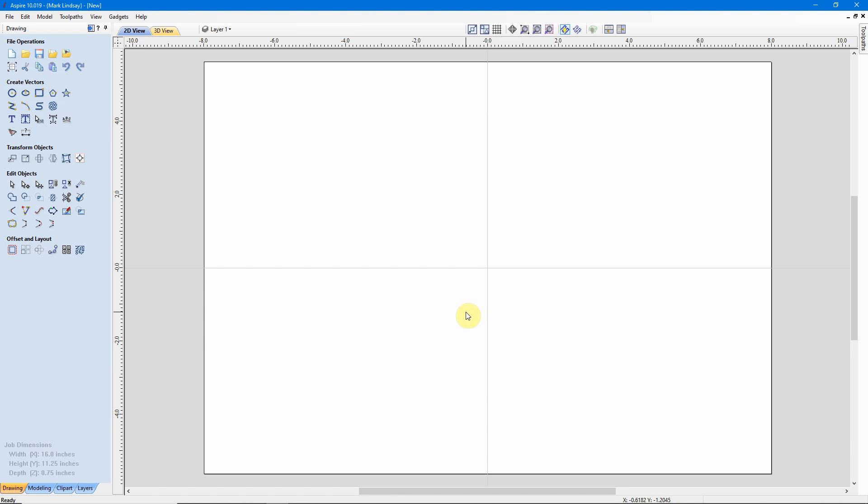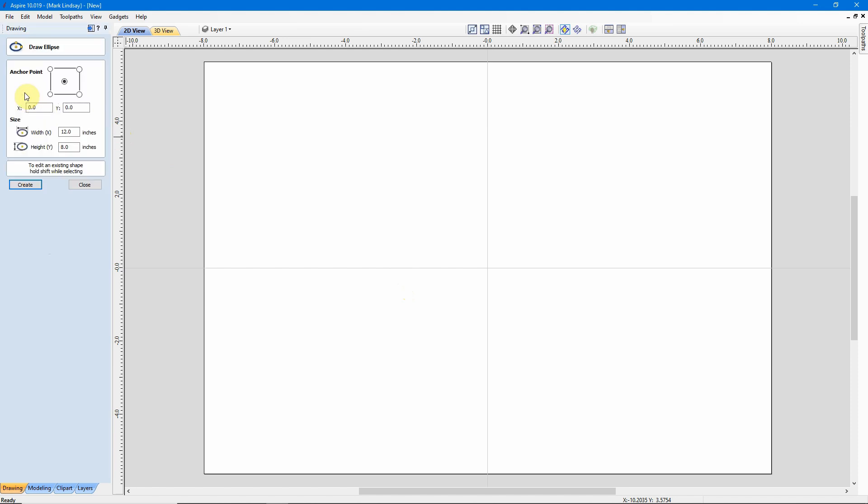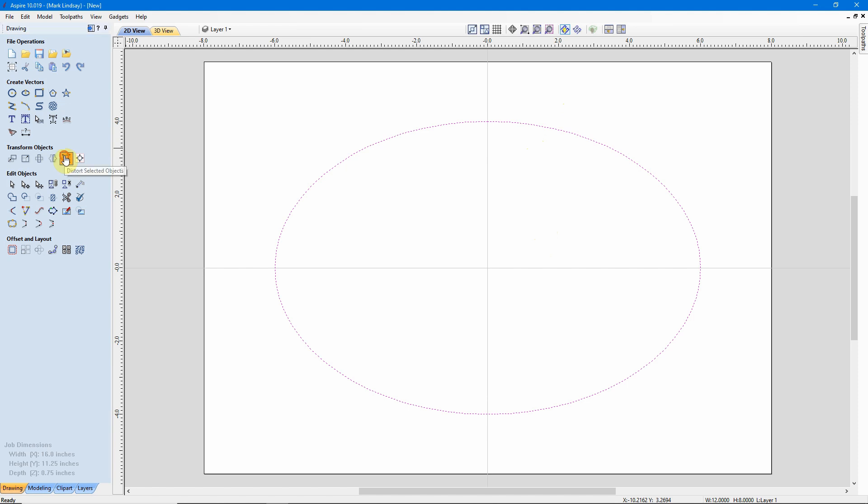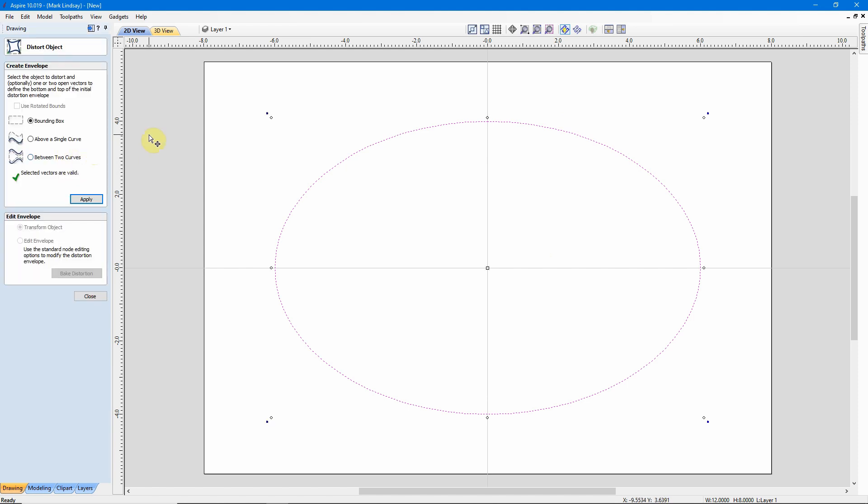To distort a vector object, we need to have a vector object out here. So I'm going to go ahead and draw an ellipse out here. I want to anchor the center of that ellipse on my X0, Y0, and I'll just go ahead and accept whatever measurements are in here because it doesn't really matter for this demonstration. I'll click Create and close it. From here I'll go ahead and select the vector and jump over into the Distort Selected Objects tool.